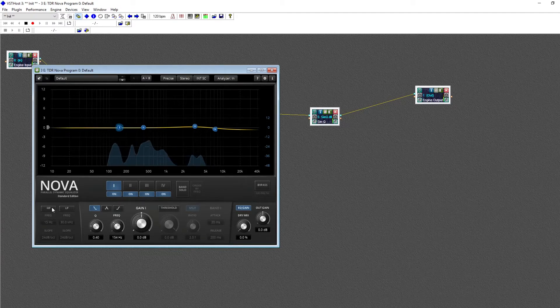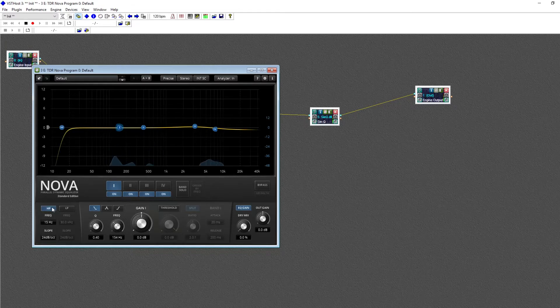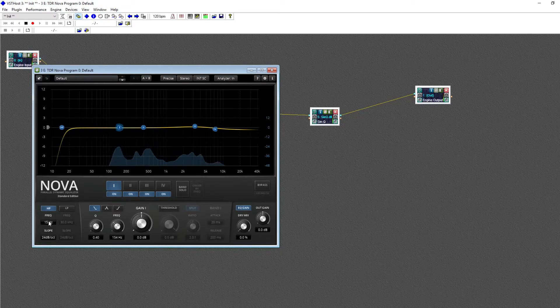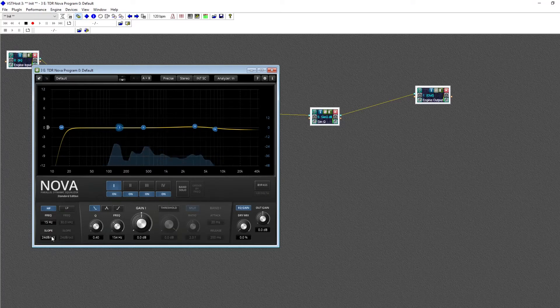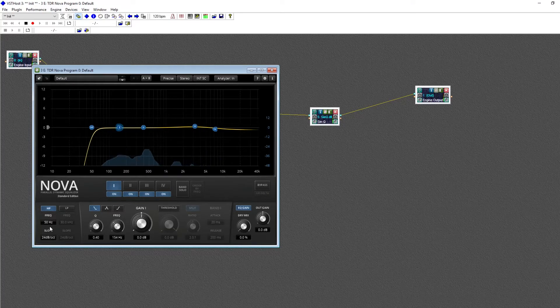Over here, we can enable our high pass, which cuts everything below the frequency. We also have our slope control, which controls how steep or aggressive the cutoff is.